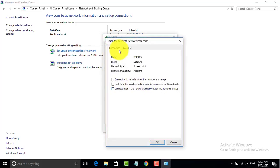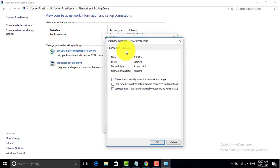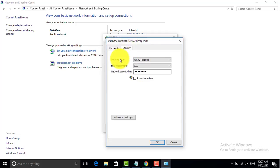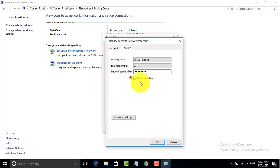After clicking on Wireless Properties, you can see connection name, SSID, network type, and network capability. You have to do nothing in this. You have to click on Security. Security type, encryption type, and network security key. You have to click on Show Characters.